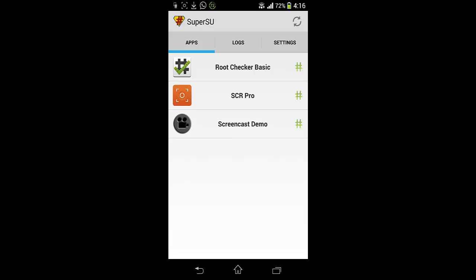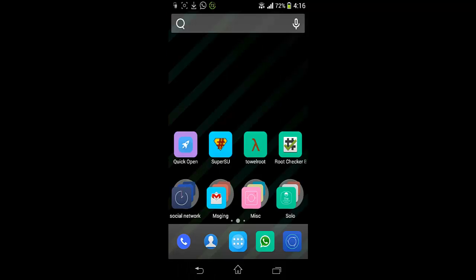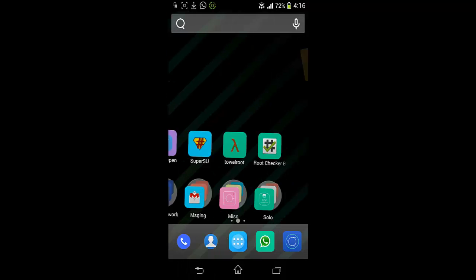So if you want to root your cell phone, you have to root it at your own risk.